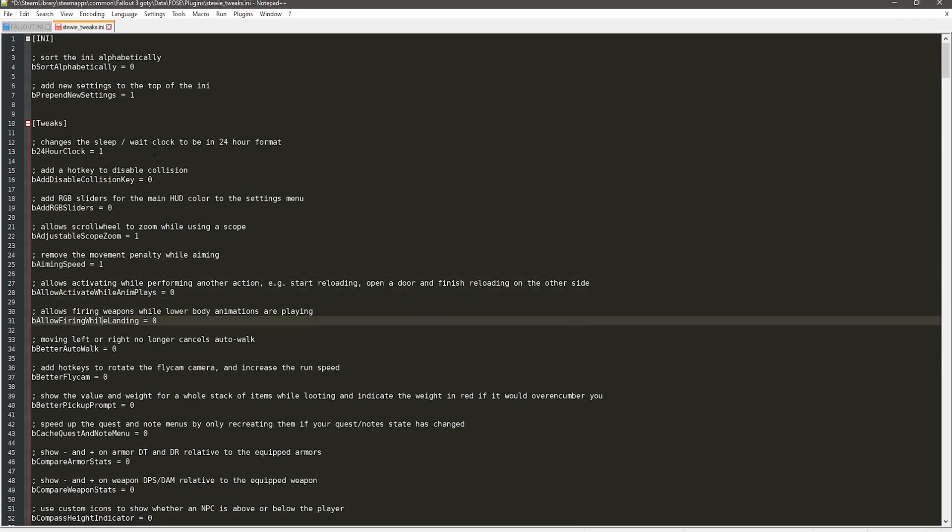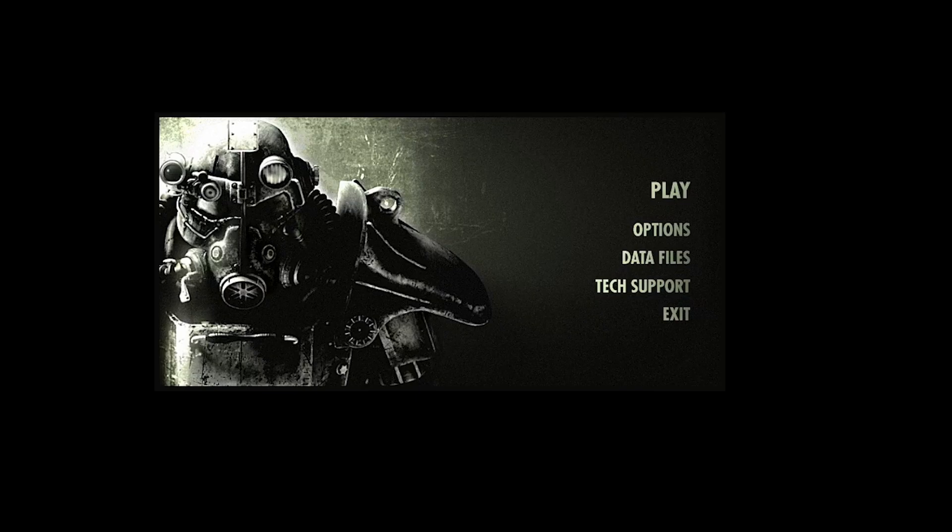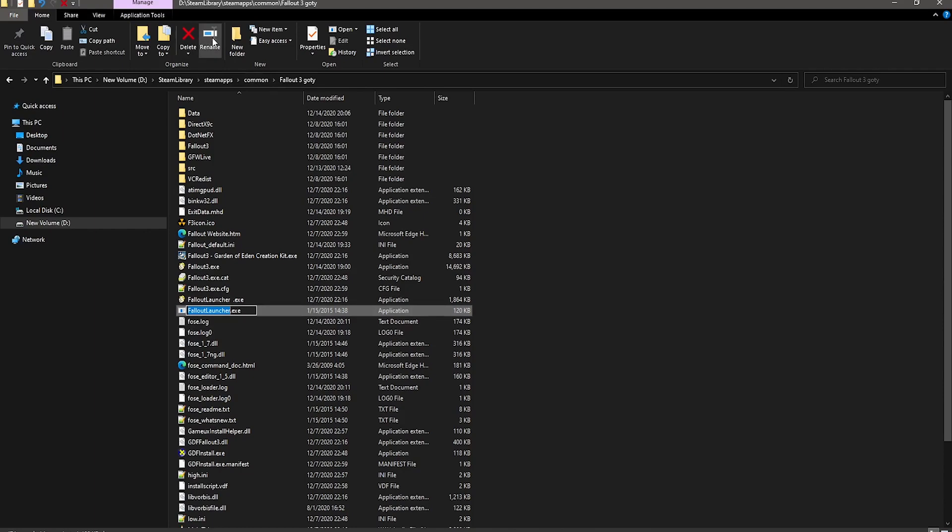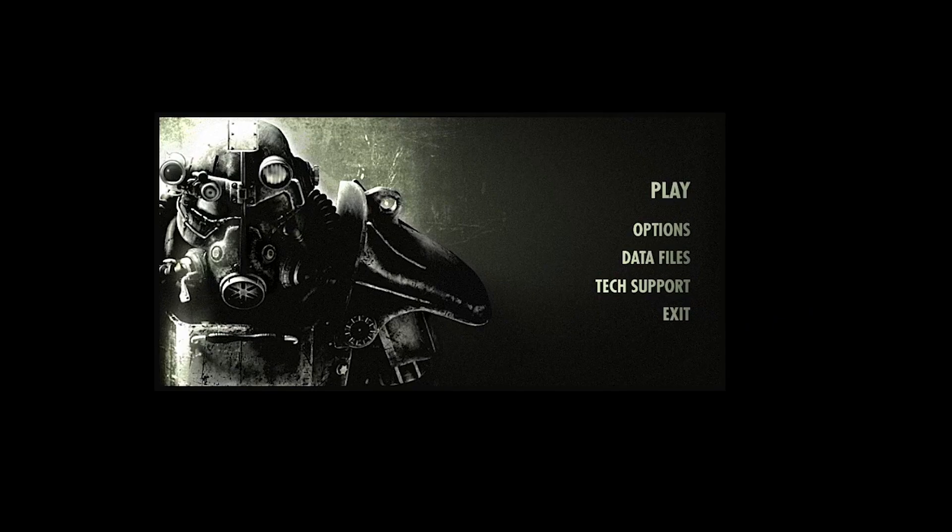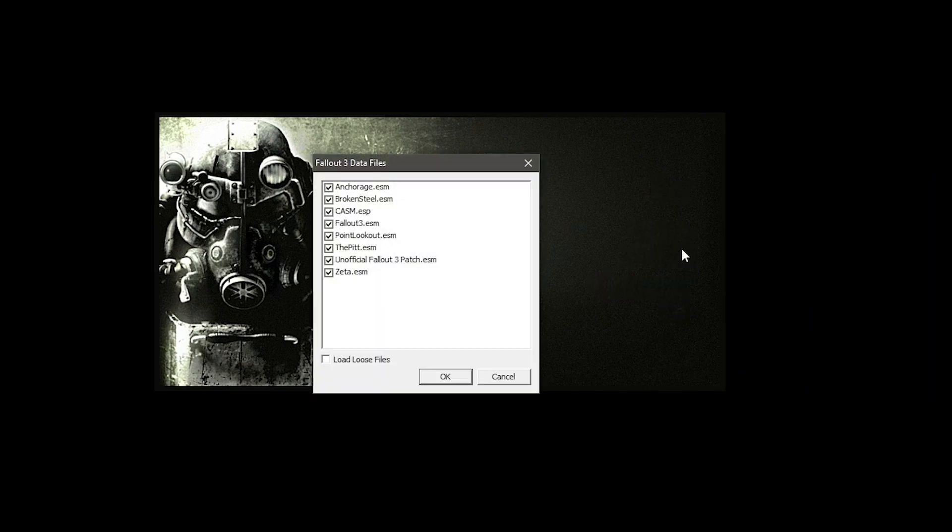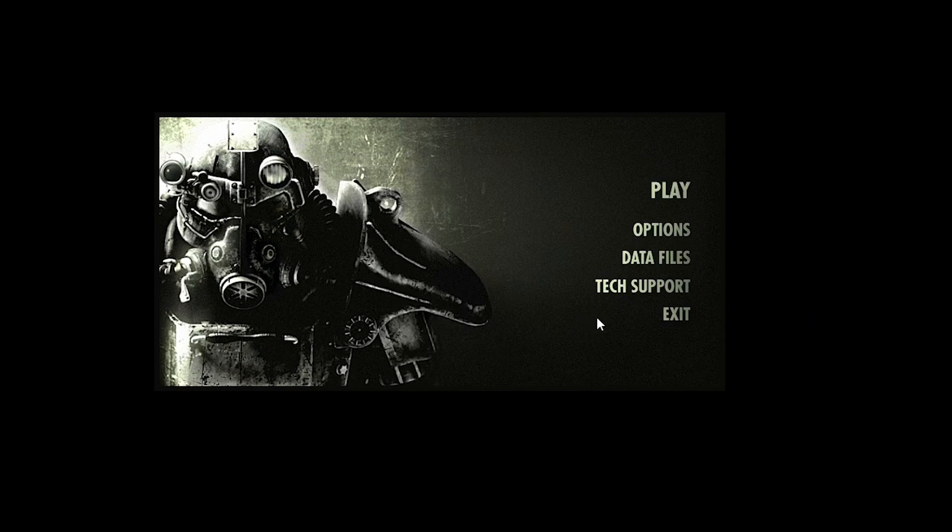Now before you run the game, I'd advise you to open the FalloutLauncher.exe file, which if you renamed it earlier, rename it back to that and then run it through Steam, because for me, I get an error if I don't run it through Steam. After that, click data files and make sure the CASM.esp file and or the Unofficial Fallout 3 Patch.esm are checkmarked.